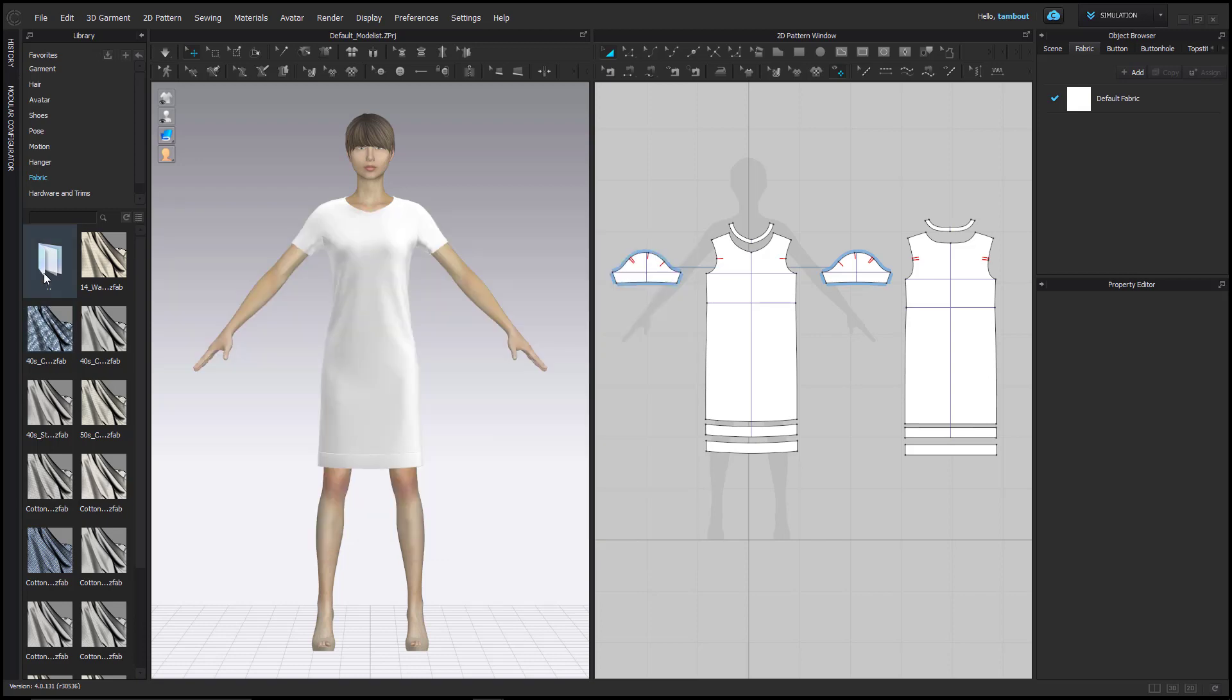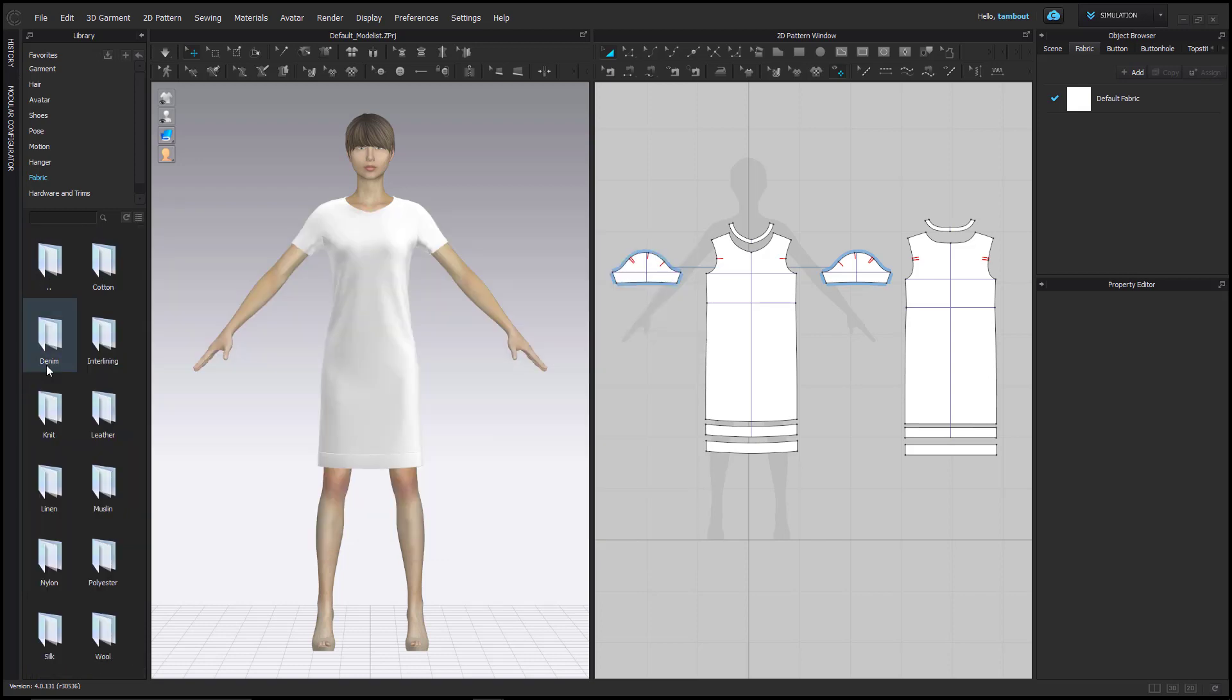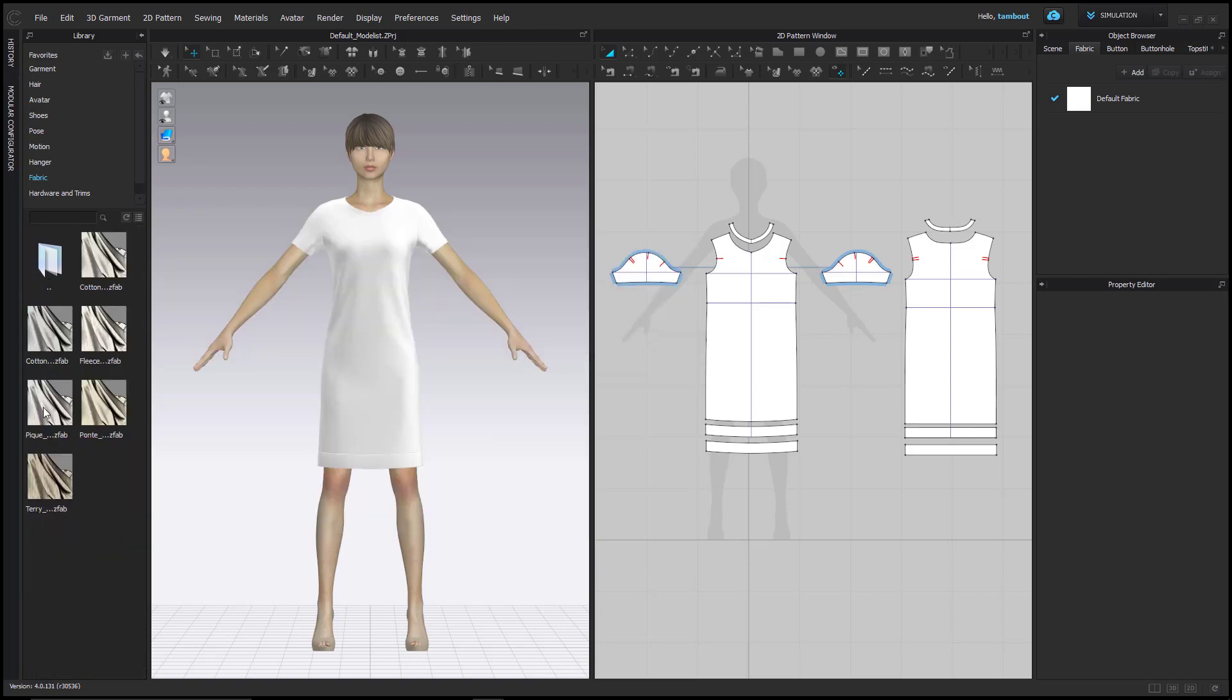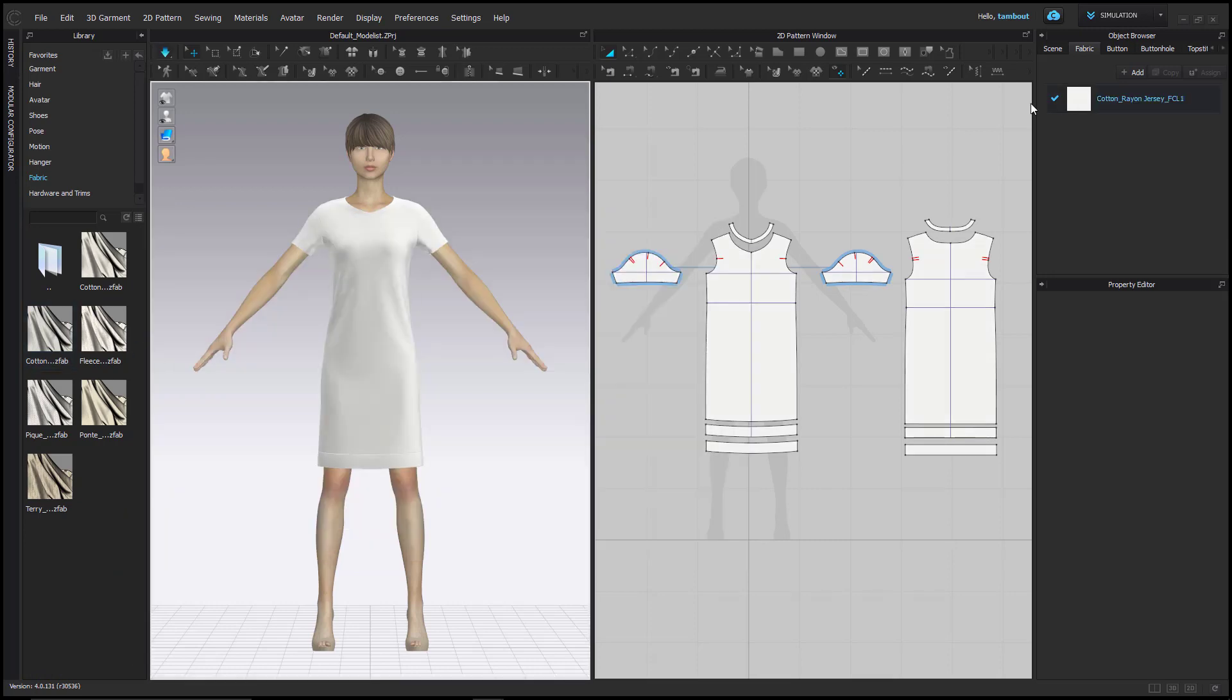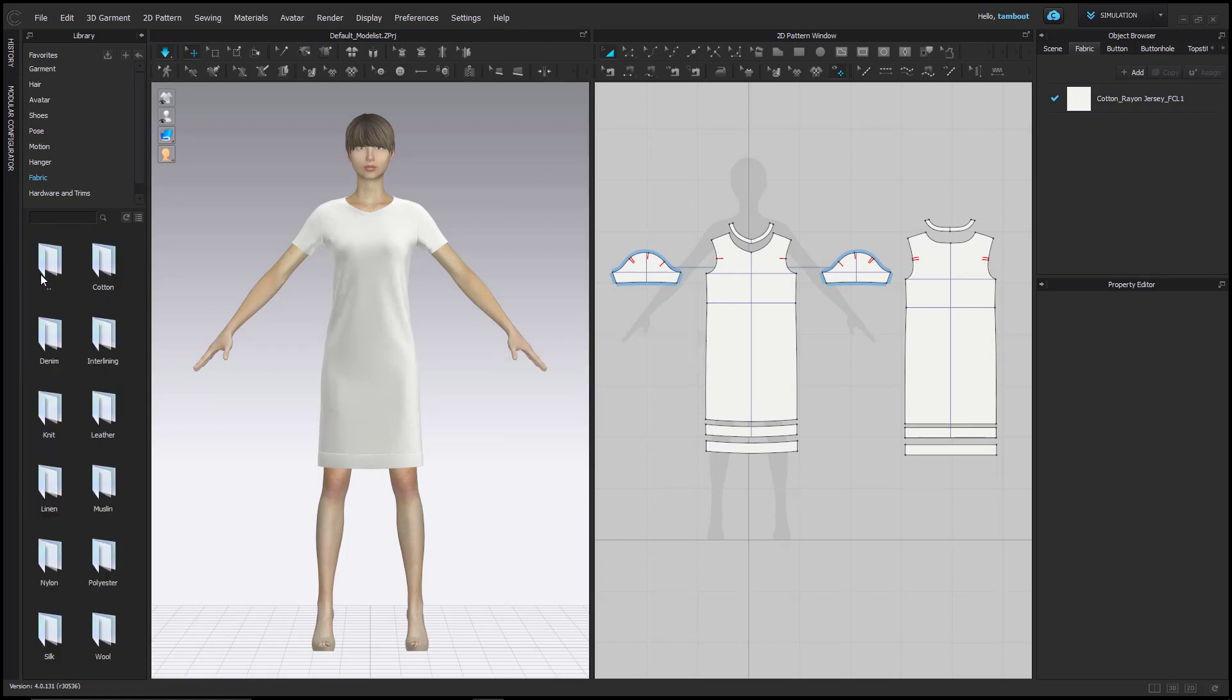To apply fabric to your garment, simply drag and drop them into your object browser on top of the default fabric. Notice how each fabrication applied affects the drape of the garment.